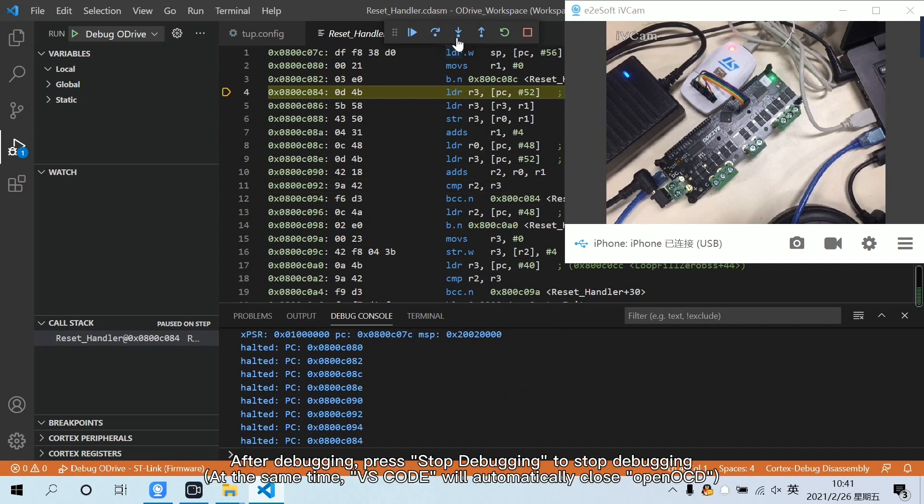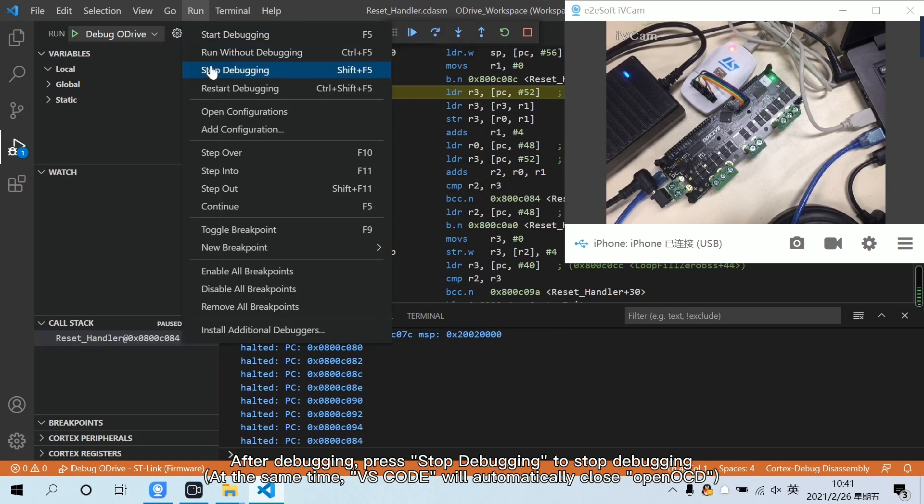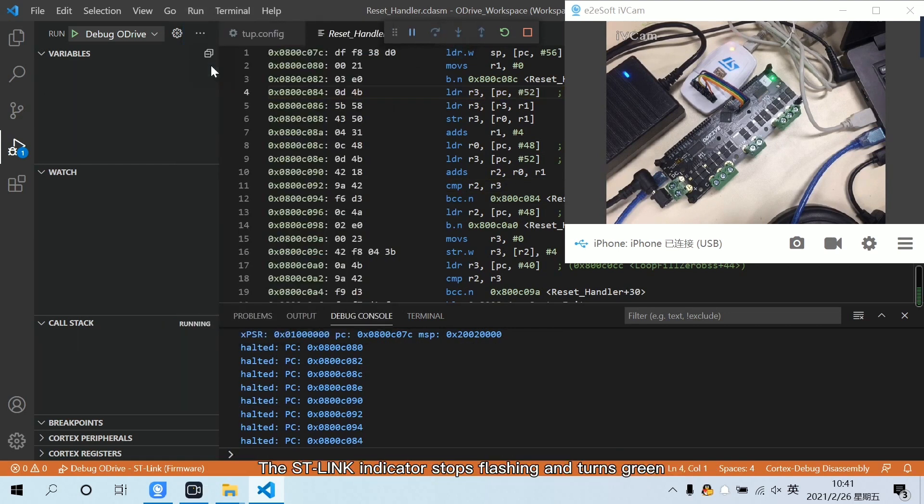After debugging, press Stop Debugging to stop debugging. The ST-Link indicator stops flashing and turns green.